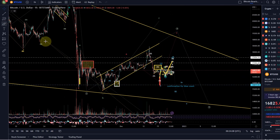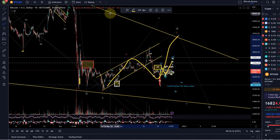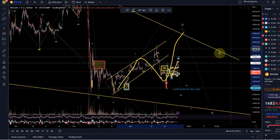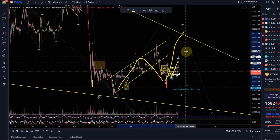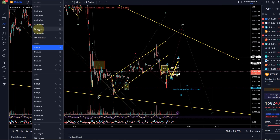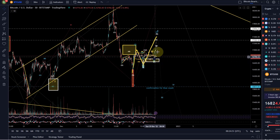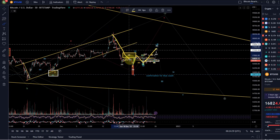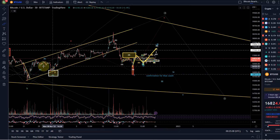The first possibility is this move as an ABC, which could also be a larger diagonal in red, taking us to the resistance area of this larger wedge Bitcoin is moving in. For risk management, I'm considering the blue wave count first — wave one down, wave two up, wave three down, wave four up, wave five down in blue — which could take us to new lows straight away. If we follow the red count, we would go higher first and then make new lows.